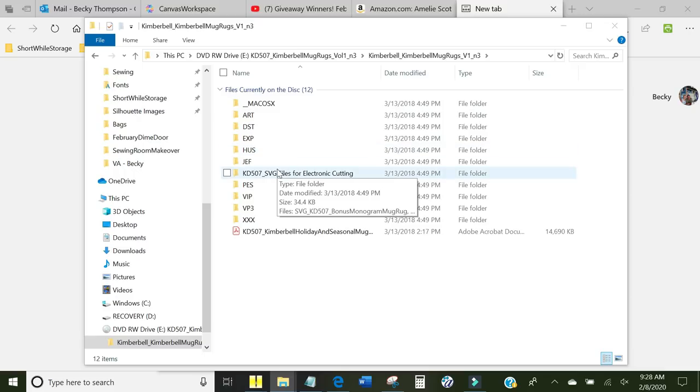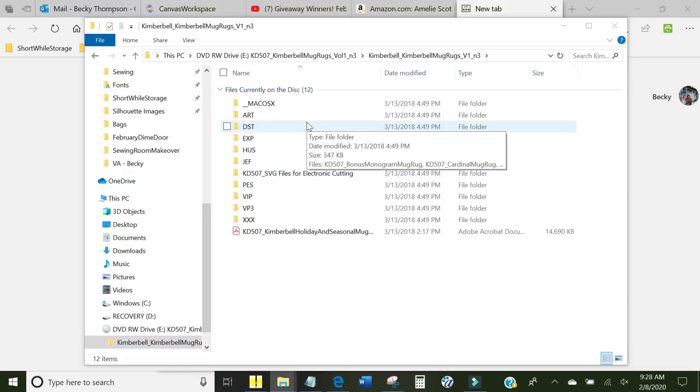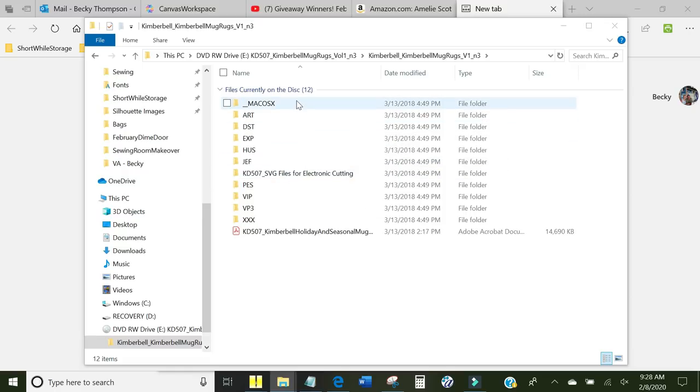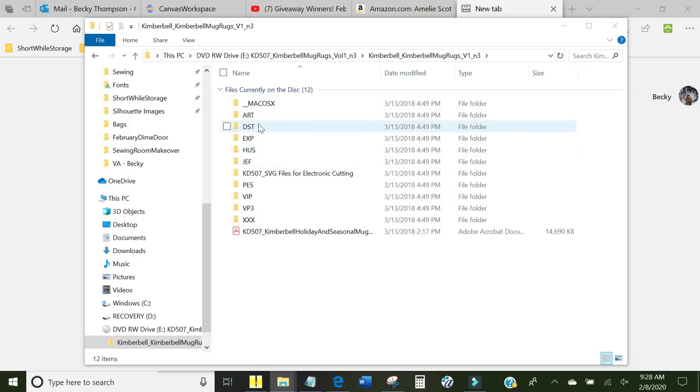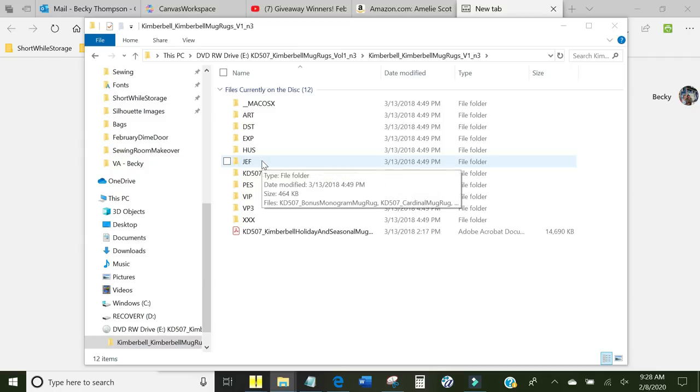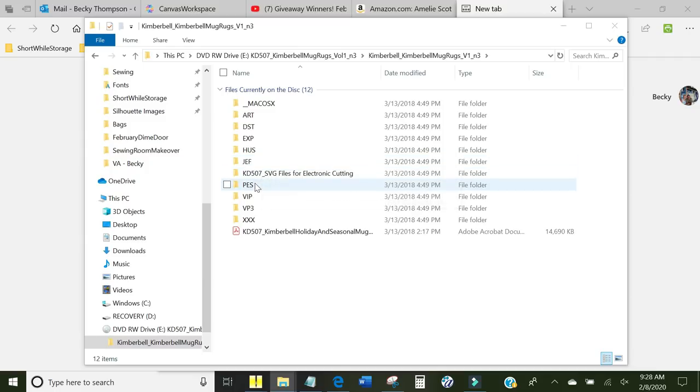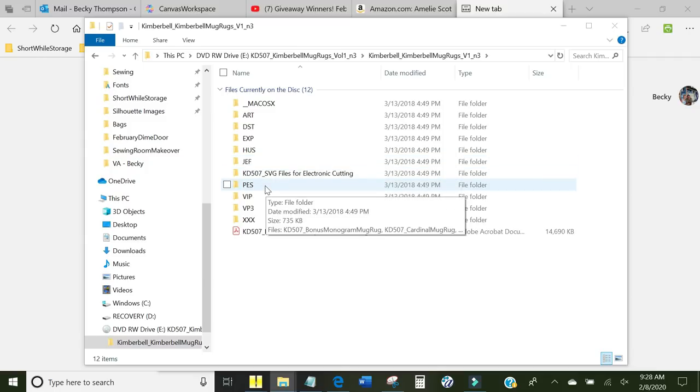You need to read the manual for your machine and figure out what type of file extension it uses. On every disk, you will have each file type. If your embroidery machine doesn't use this, don't worry about those. You need to worry about the one that is for your machine.